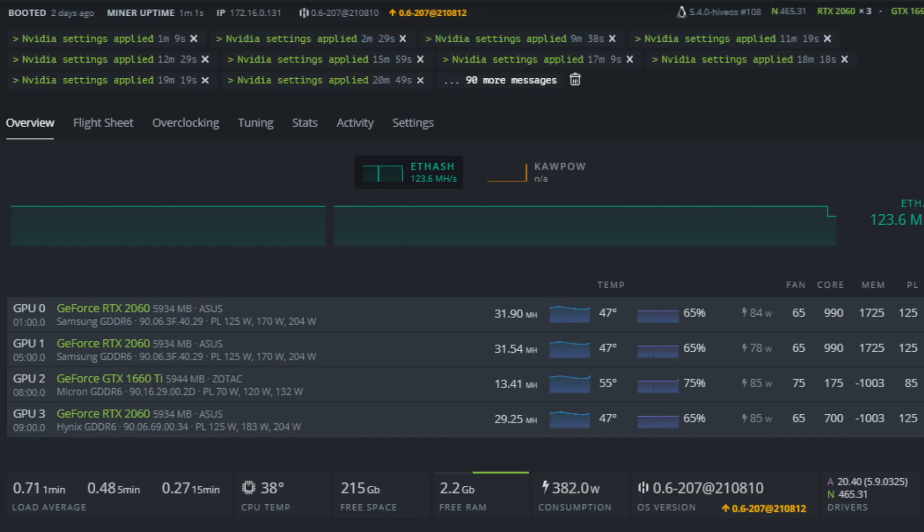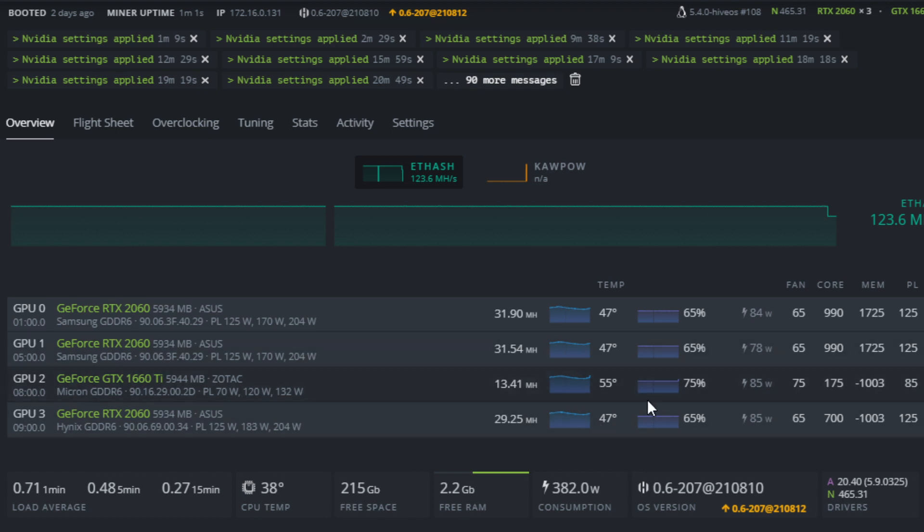And due to this really poor cooling design that Zotac has on their mini cards, the temperatures do fluctuate a lot depending on how much power you are putting through the card. So on this Zotac GPU, I am going to be continuing mining Ethereum.